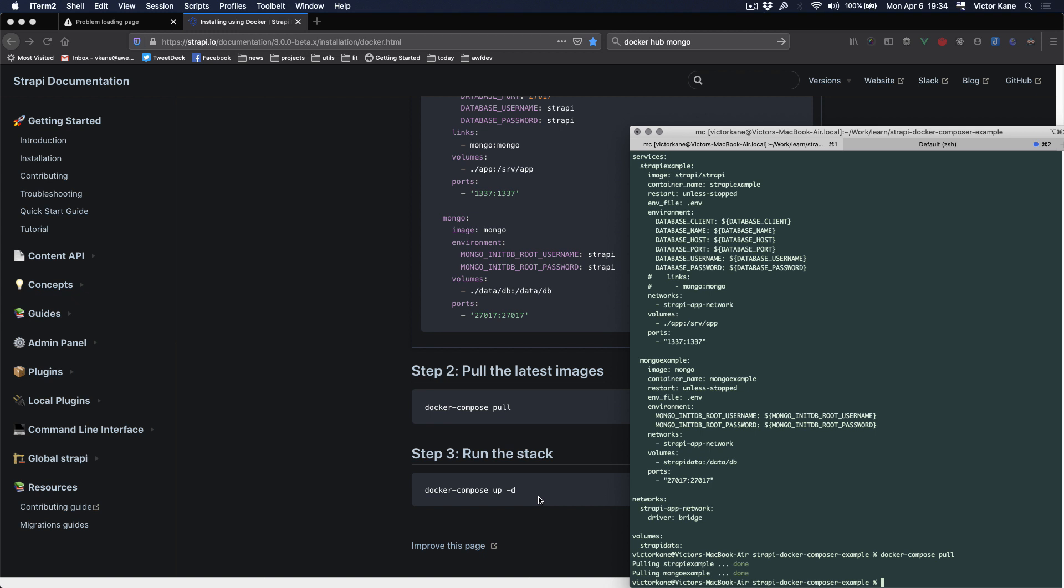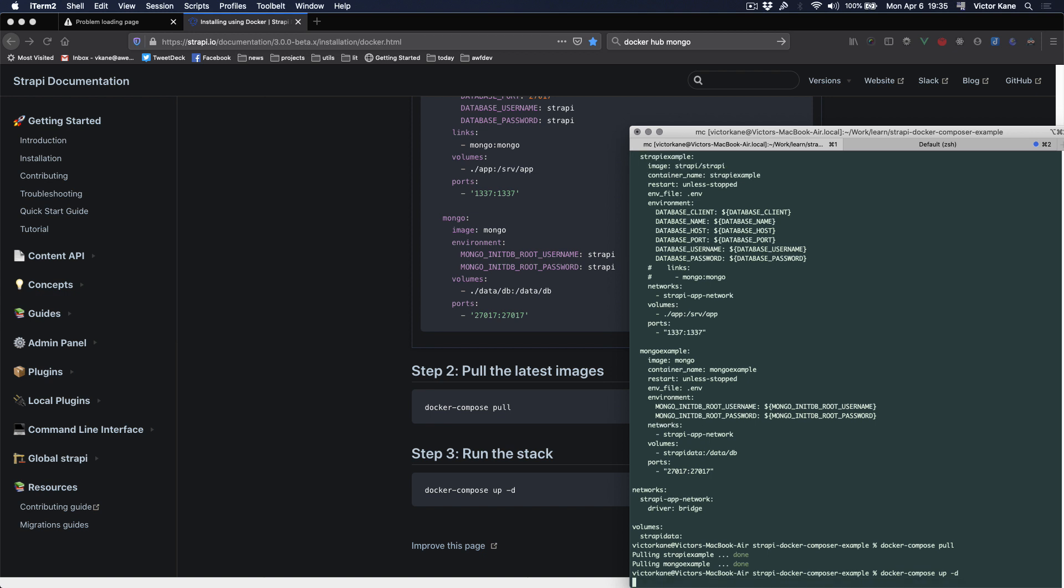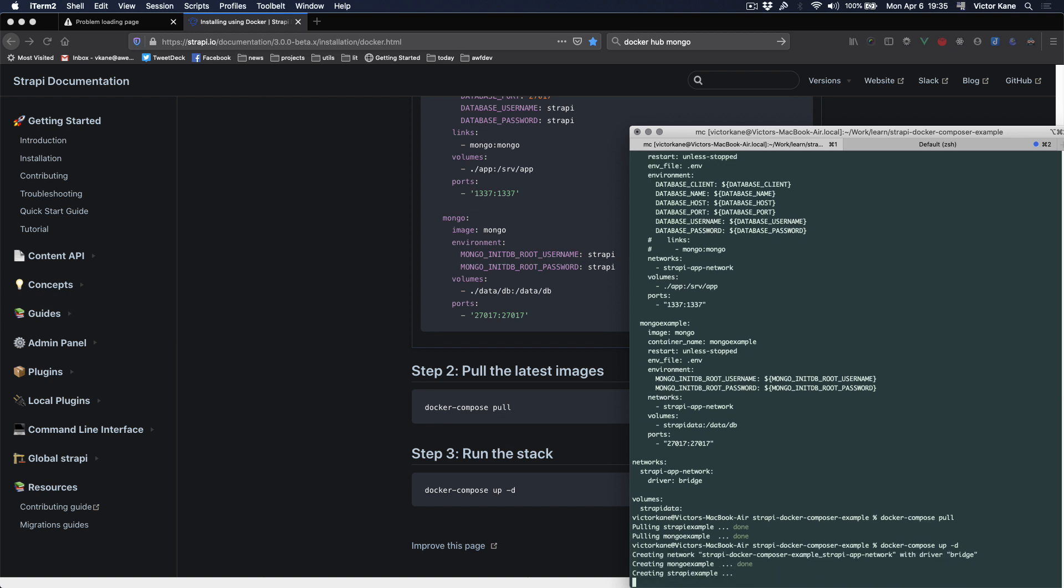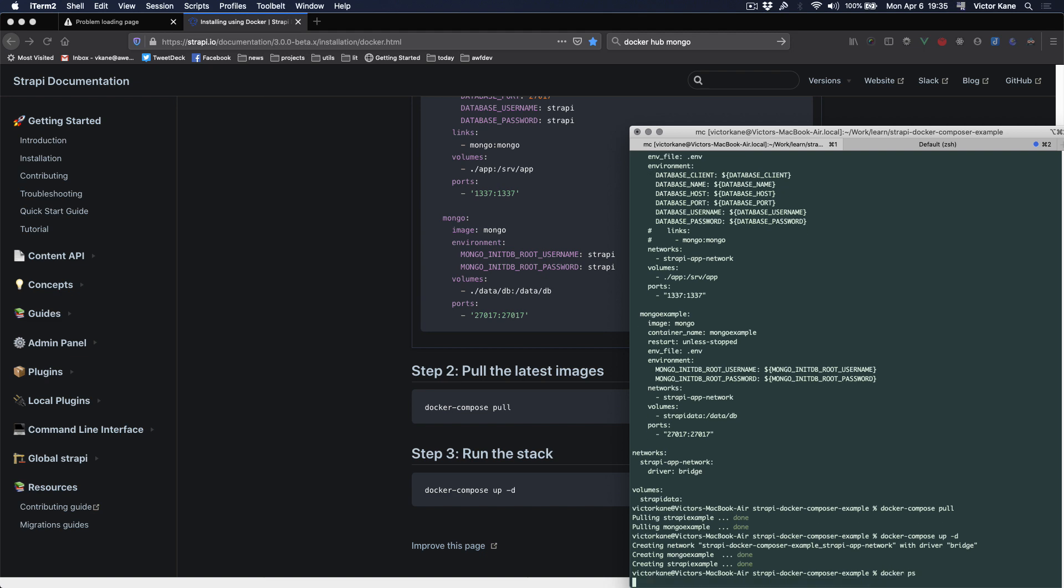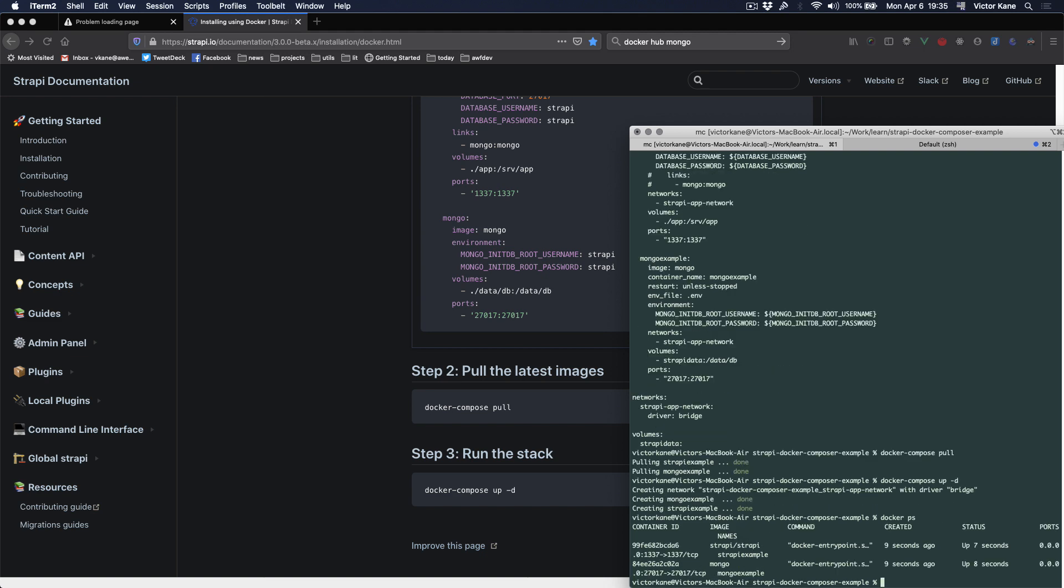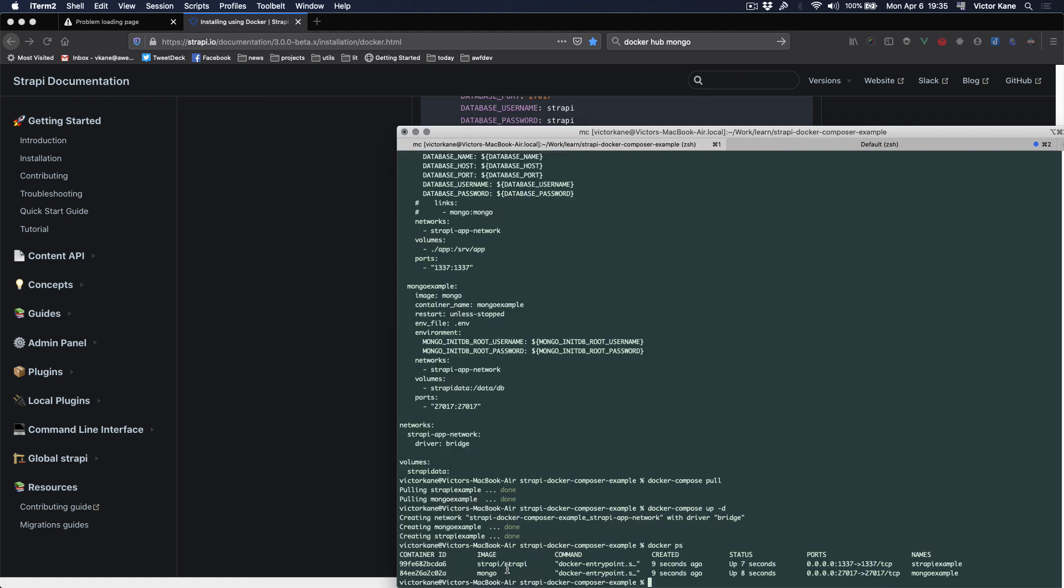Already the containers are running. So we can say docker ps and we can see the containers are running. We've got the strapi example and the mongo example container running.